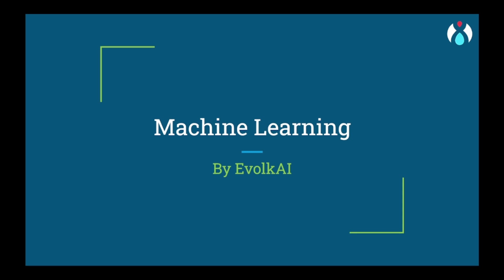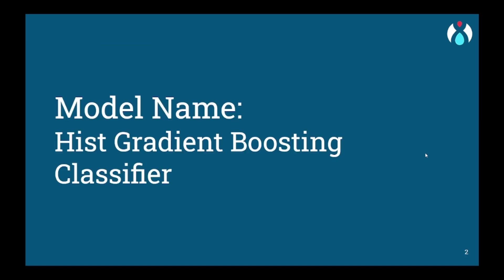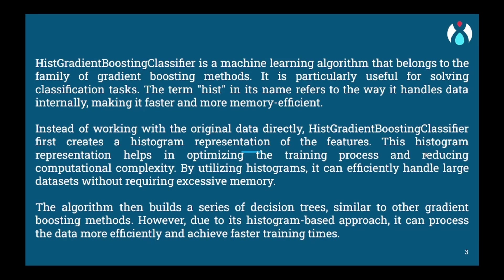Today we will be dealing with Histogram Gradient Boosting. Histogram Gradient Boosting Classifier is an advanced machine learning technique that combines histogram-based feature discretization with gradient boosting.